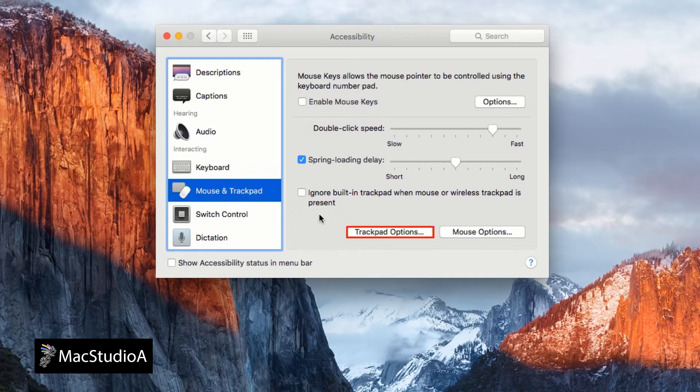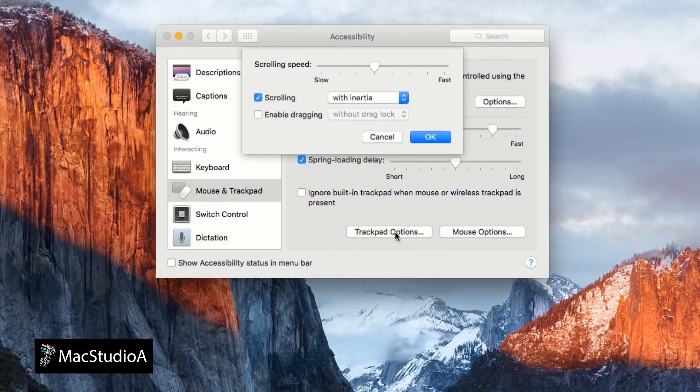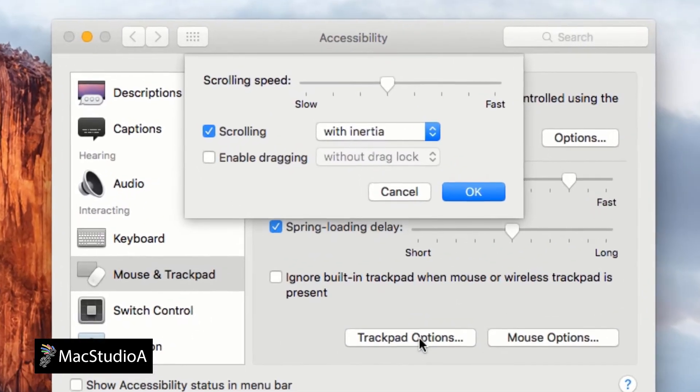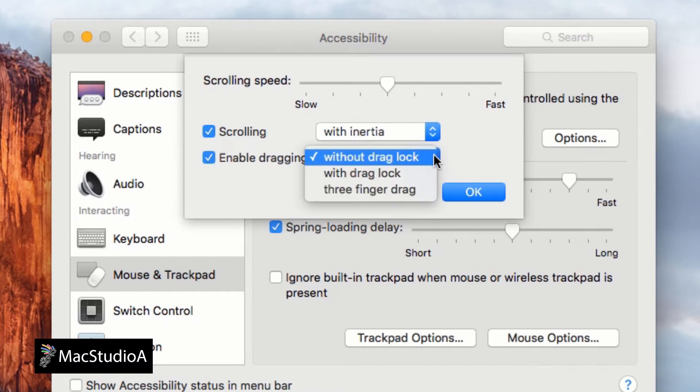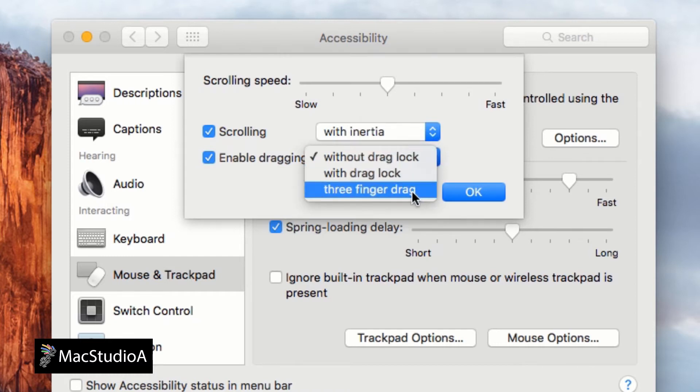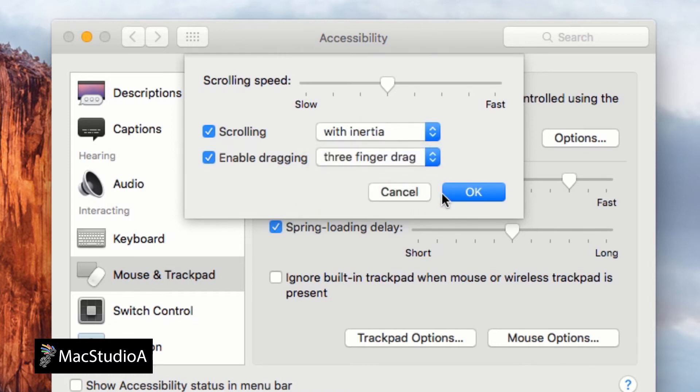click on the Trackpad option button shown here. From the pop-up dialog window, check the box Enable Dragging. Then, from the drop-down list shown, select Three-Finger Drag. This option is also available in Yosemite.